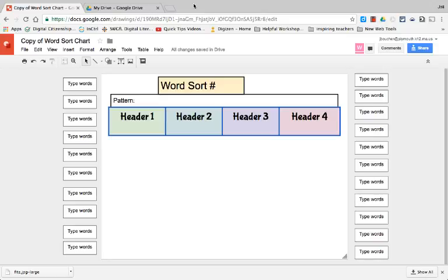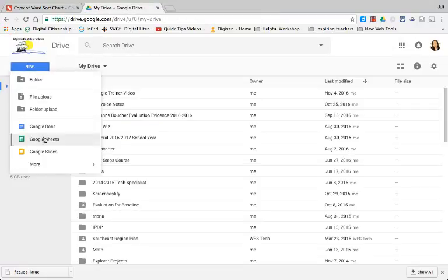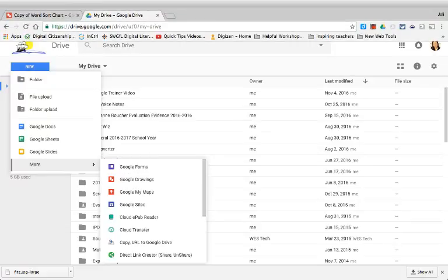So the first thing you're going to do is go to your Google Drive and select New, go down to More and select Drawings. This will open up Google Drawings.